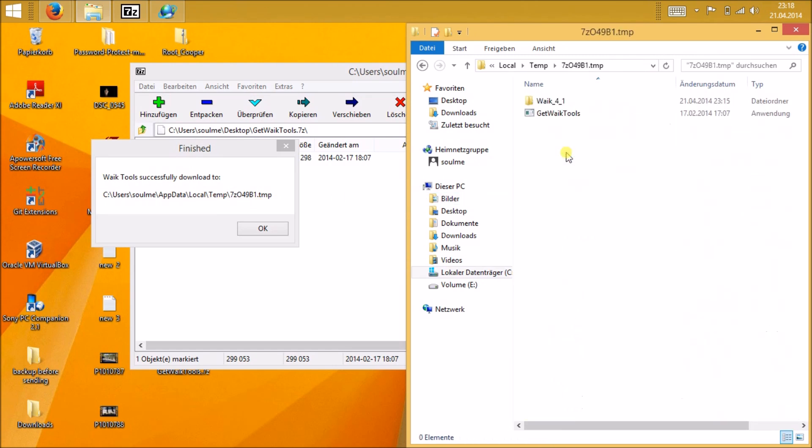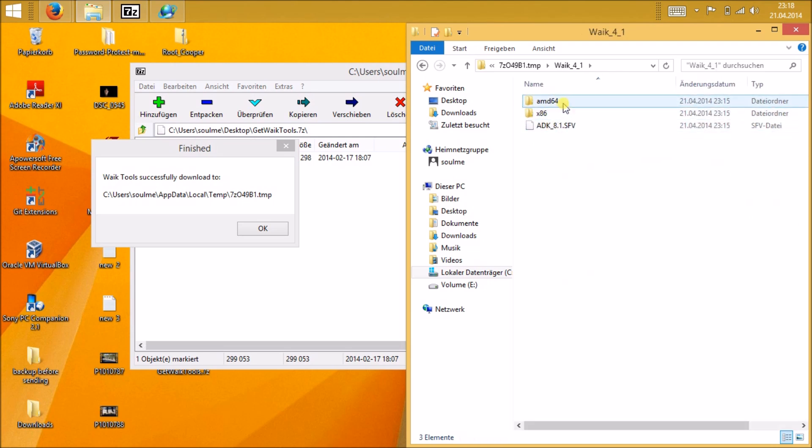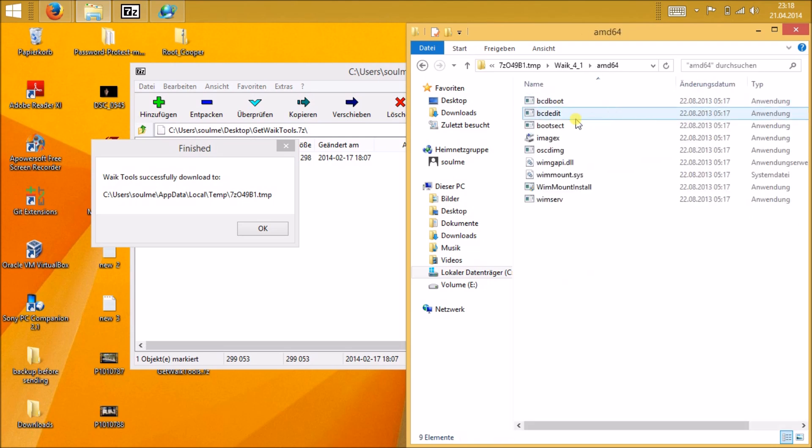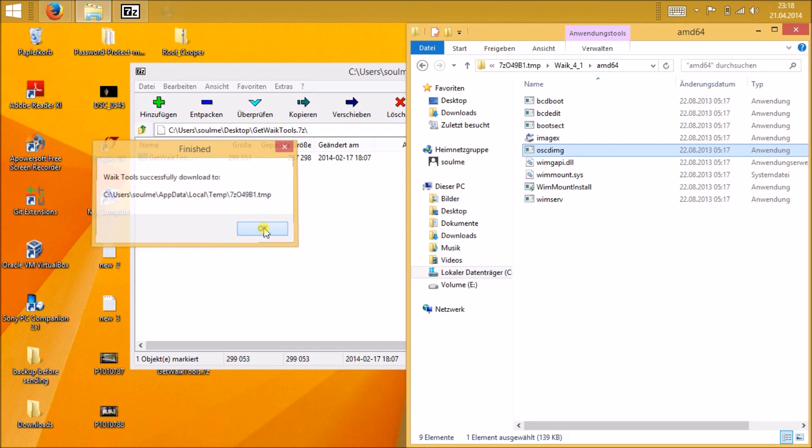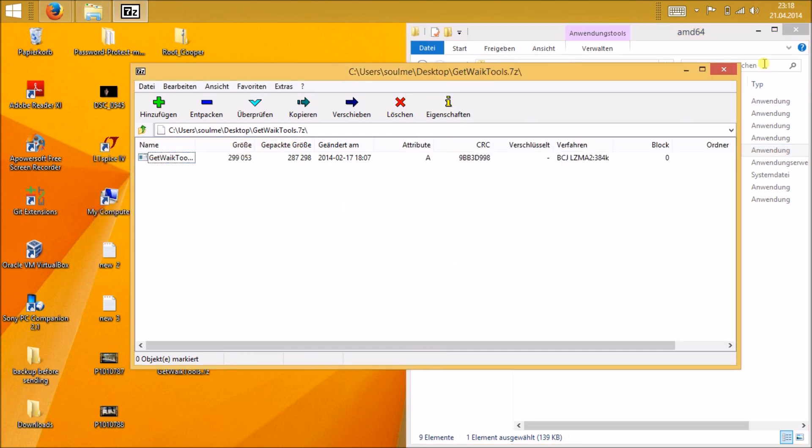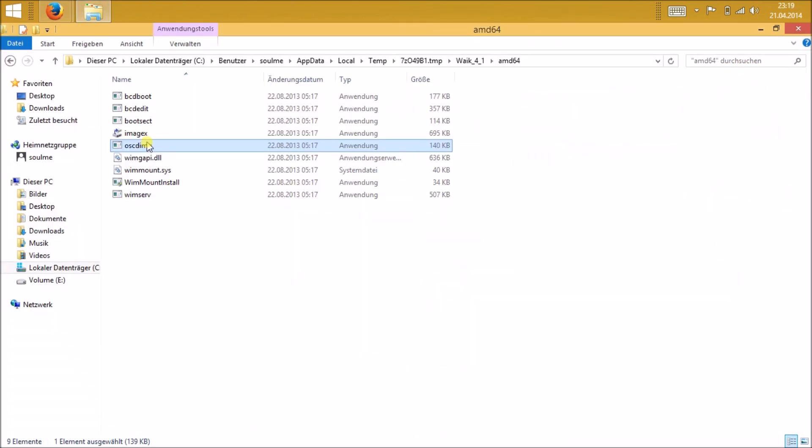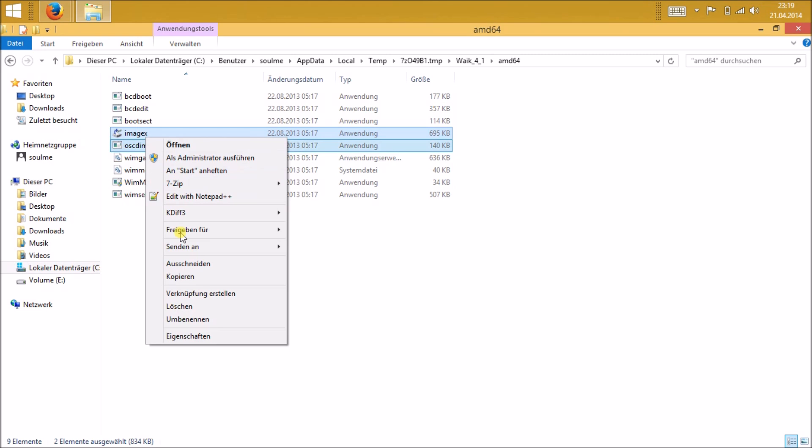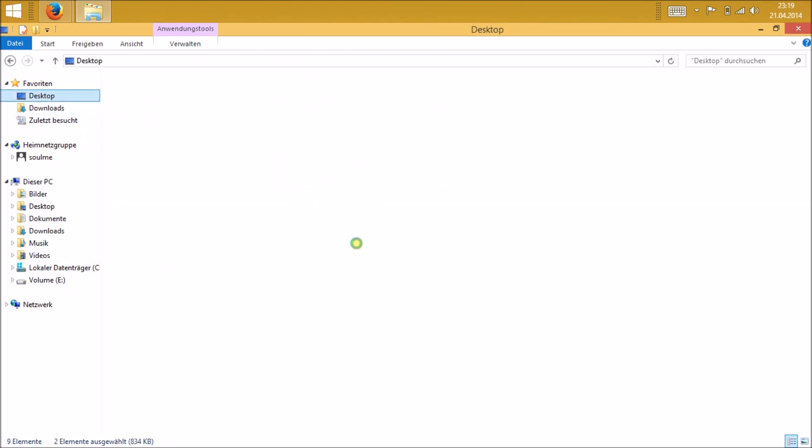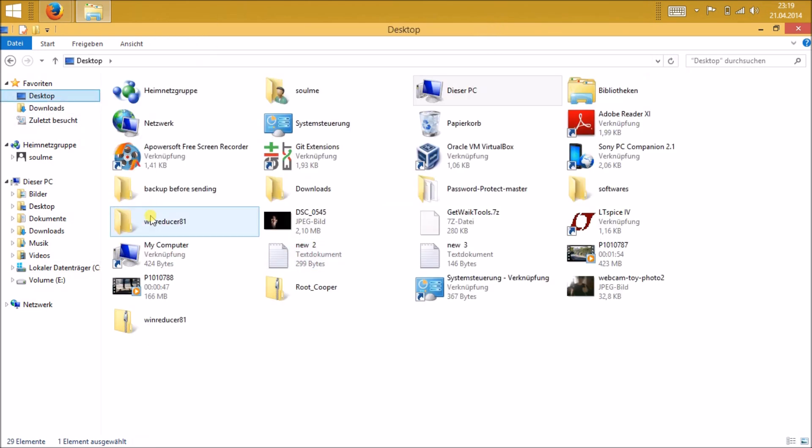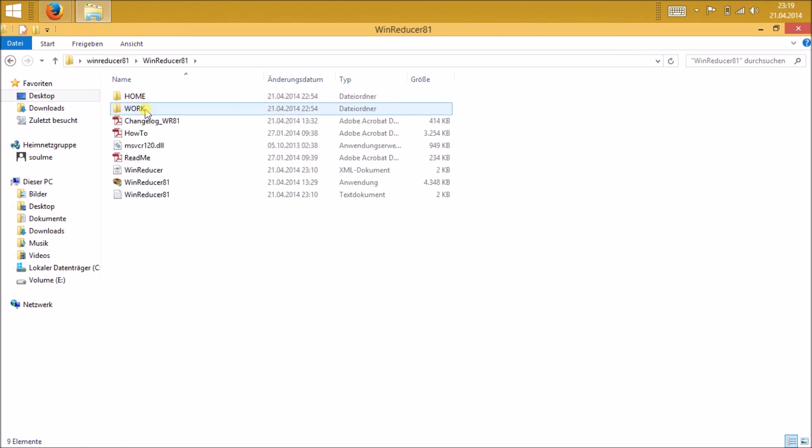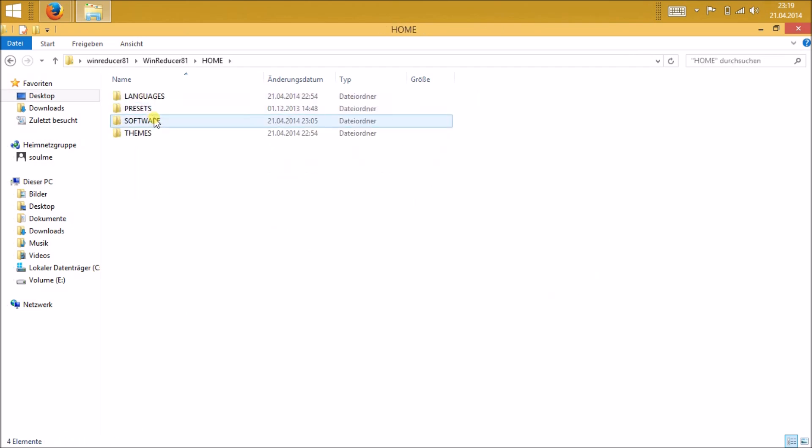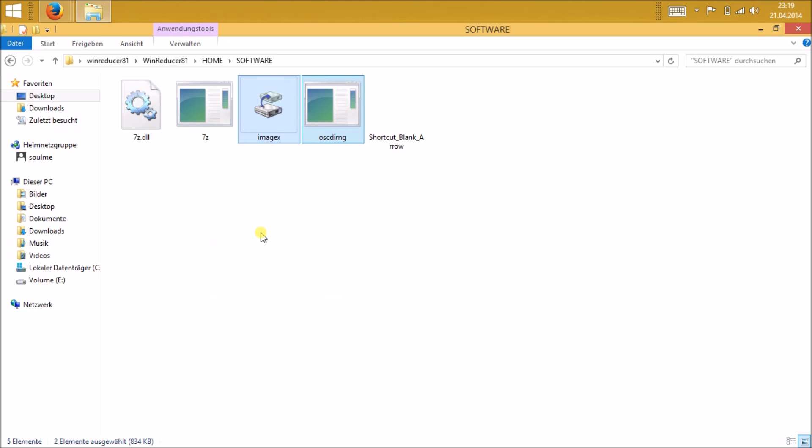Navigate to the file, then for 64 bits. Just open that folder, then inside there you can find these two files called imagex and oscdimg. Just copy these two files and again copy it to the same Wind Reducer folder, then home, then software, and just paste it there.